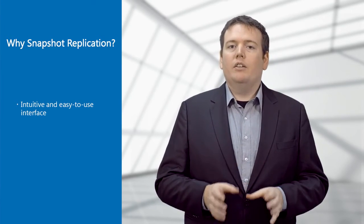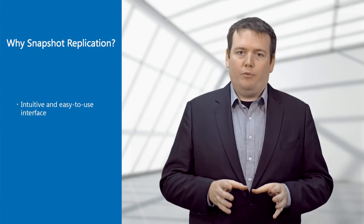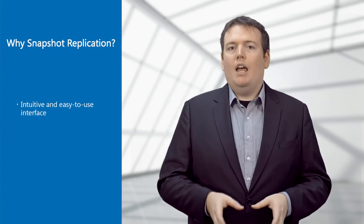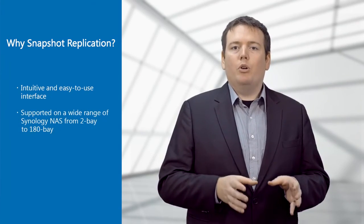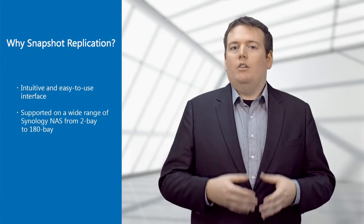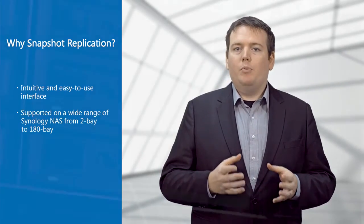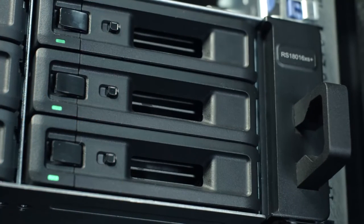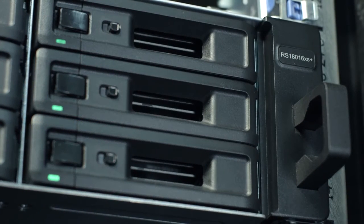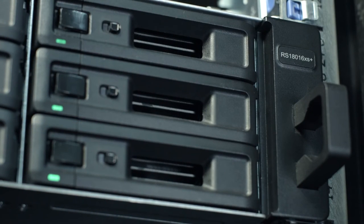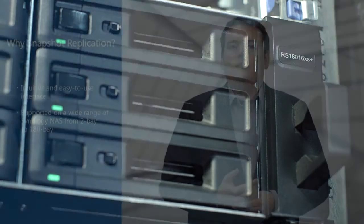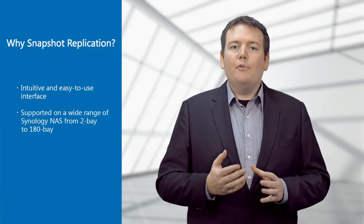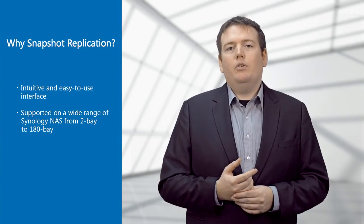In addition, Synology's Snapshot replication scales up very fast. Whether you're a small company using a small 2-bay NAS, or a large firm storing their data on a massive 180-bay rack server, you can use the same software all the way along.